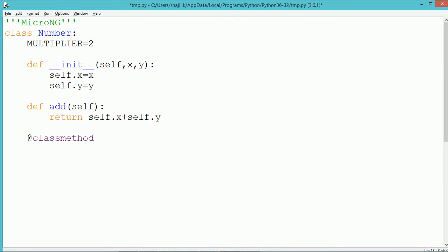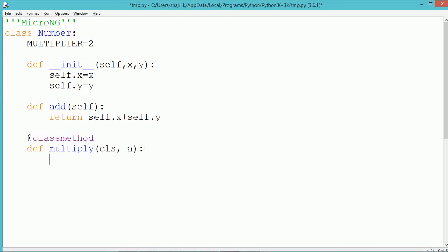The name of the class method we are defining is multiply. Every class method in Python takes the class reference as its first parameter using the keyword cls. The second parameter is a, which is used to pass the value. The multiply method returns the multiplication of a and the multiplier value.